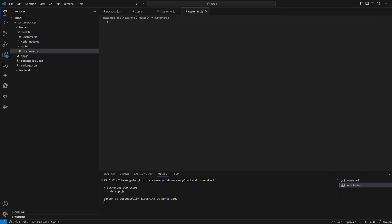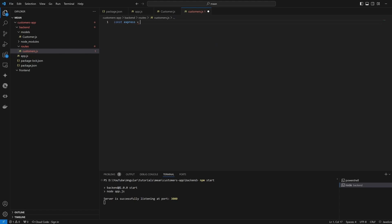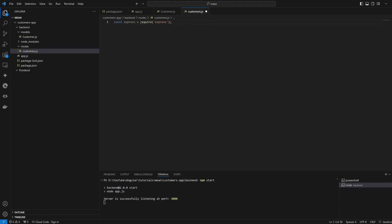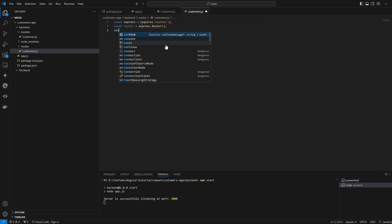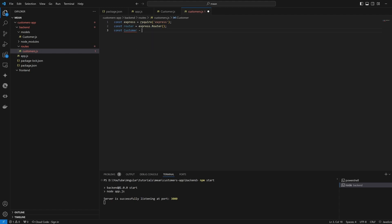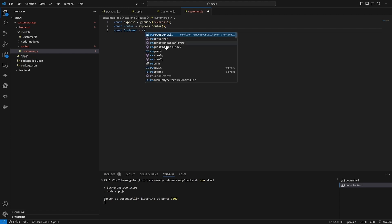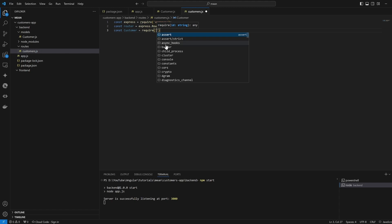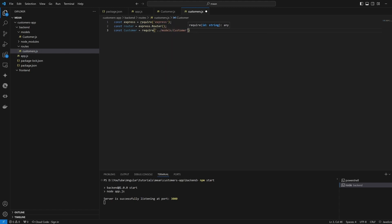Now we go to our routes file and build the endpoints. We start by requiring Express: 'const express = require("express")'. Then we build the router using the Express package: 'const router = express.Router()'. We also bring in our customer model from the models folder — 'const Customer = require("../models/customer")'. Now we are ready to build our first endpoint.